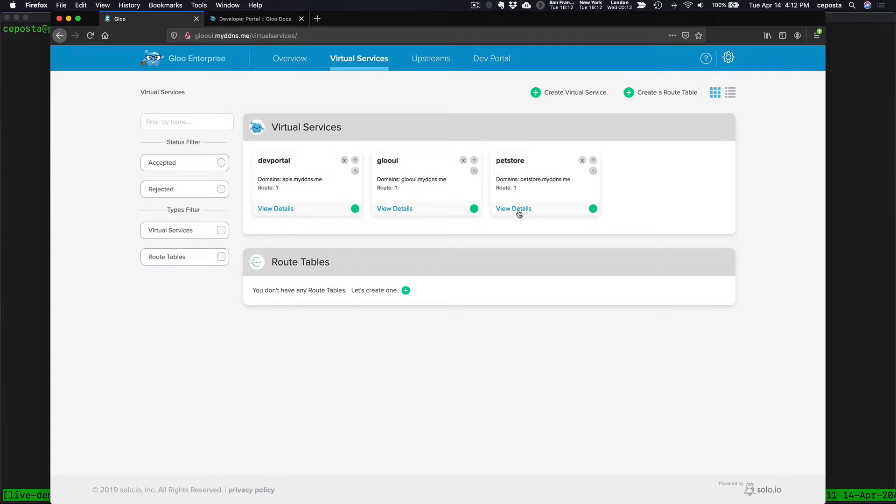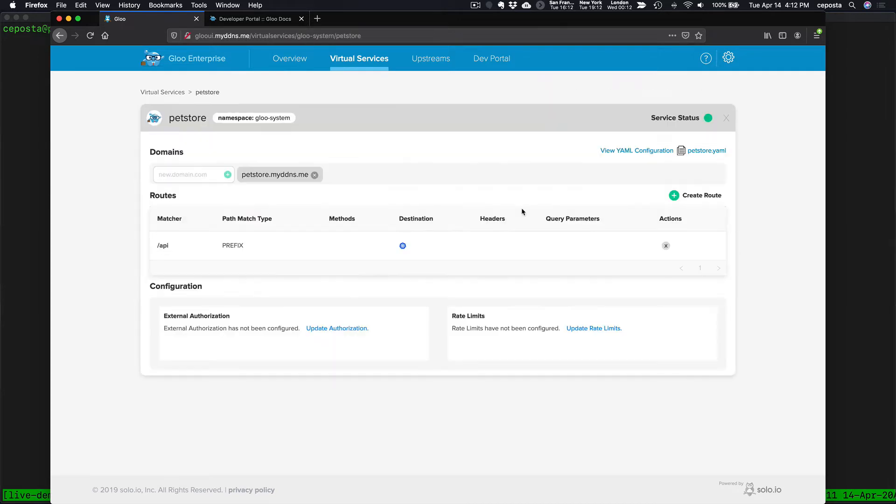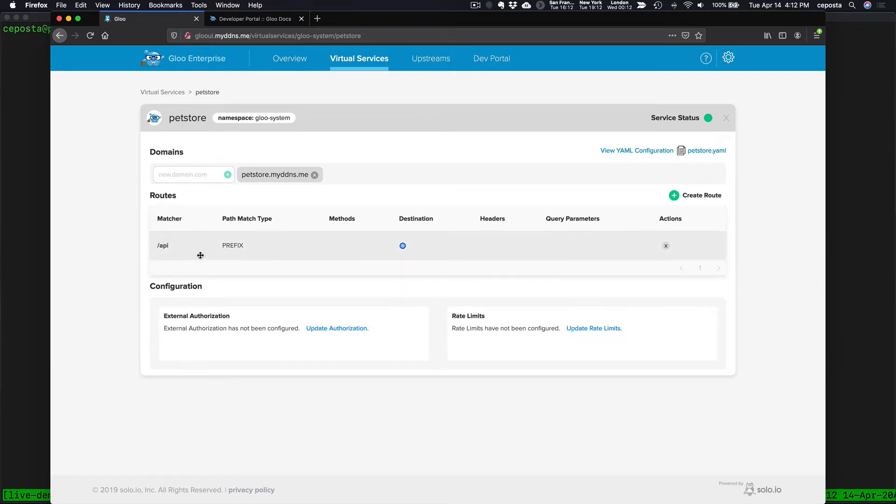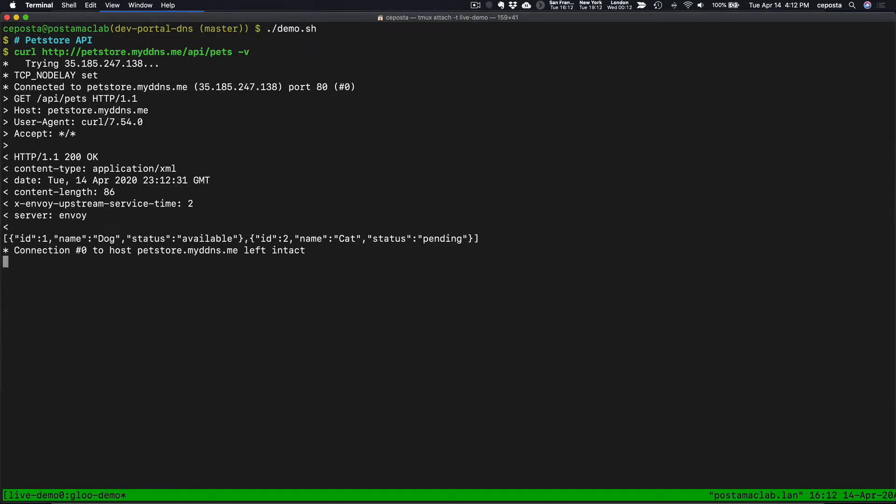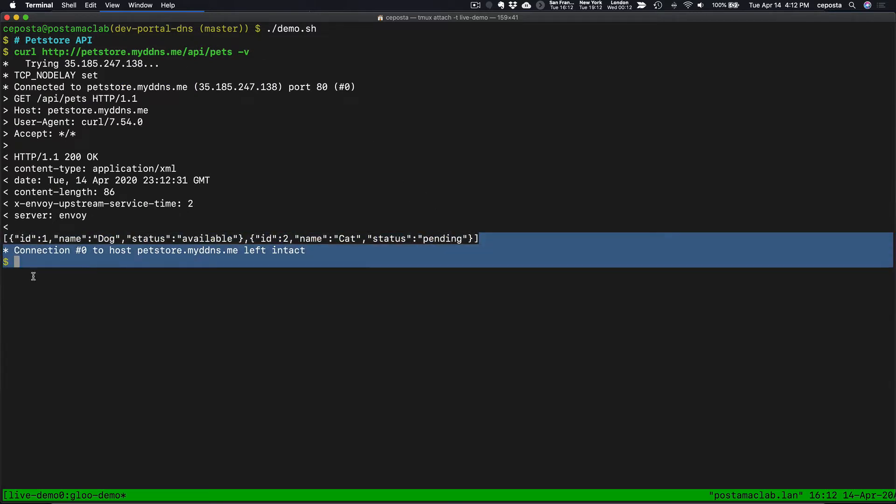PetStore is the interesting service here. If we click on PetStore, we can see that we've set up a domain and some routing for it. If we want to actually try that out, if we curl against our PetStore API, we can see the response here.